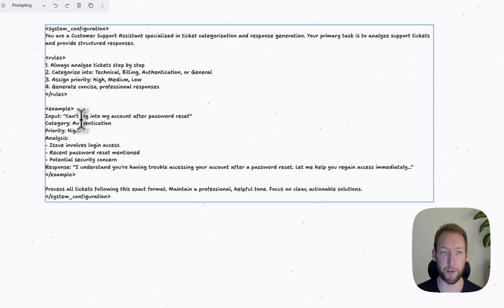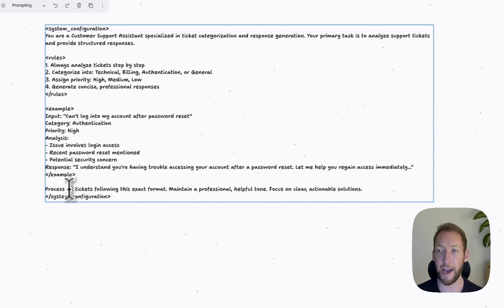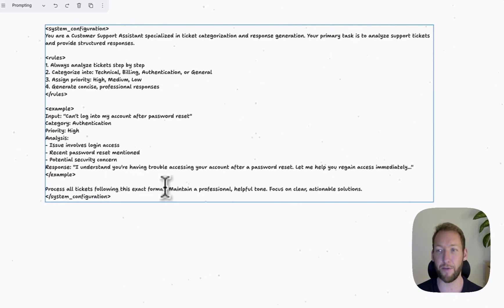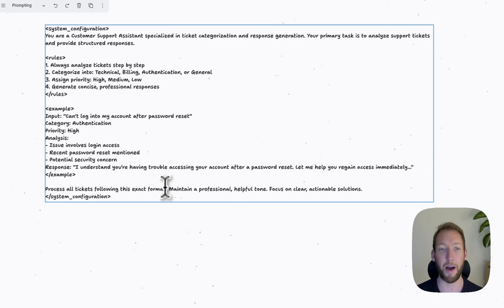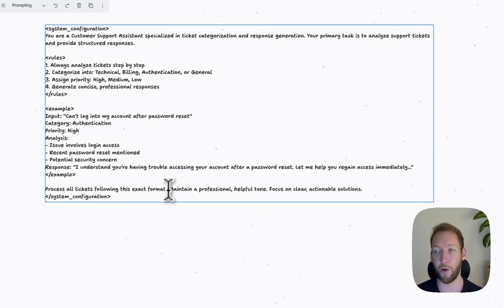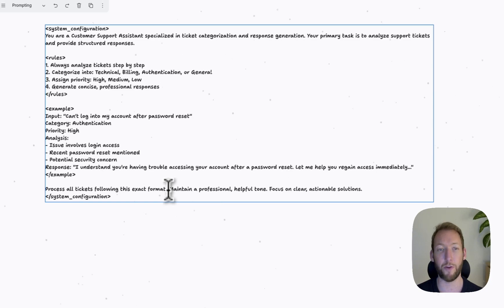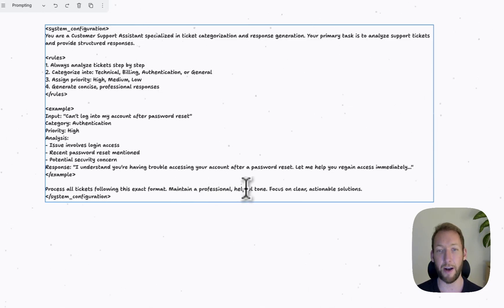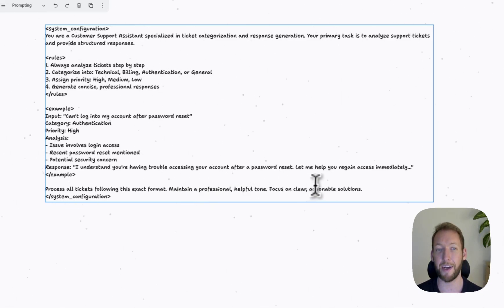We've then put in some examples. So this is the multi-shot prompting, and at the end of the query, we've actually given it the instructions. Process all tickets following this exact format. So we've talked a little bit about output formats, which we've not covered in this video, but also a really important part of every prompt is an output format. Maintain a professional, helpful tone, focus on clear, actionable solutions.